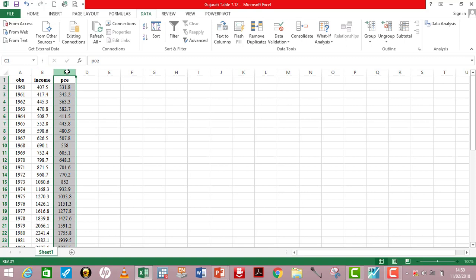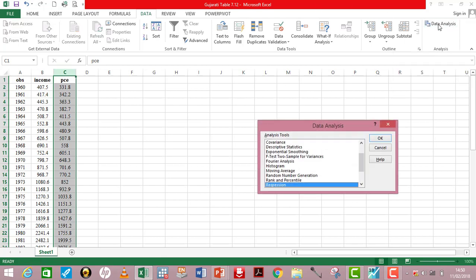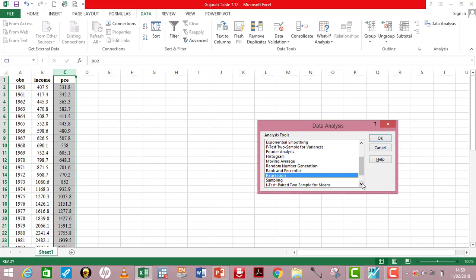Let's start by going to the task bar where you have Data. Manoeuvre to the extreme right and click on Data Analysis. Make sure you have this add-in button in your Excel. The Data Analysis box opens up, and regression is already indicated, so just click OK.